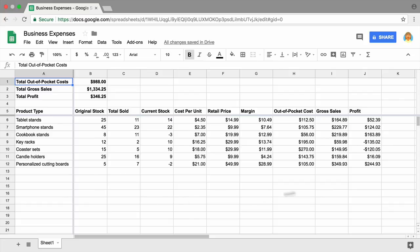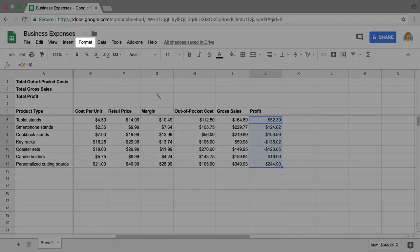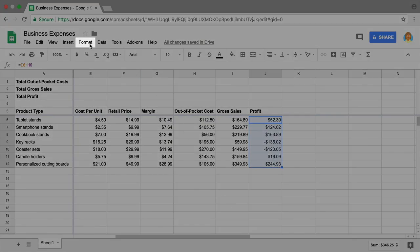To begin, highlight the numbers in the profit column. Conditionally format the cells.